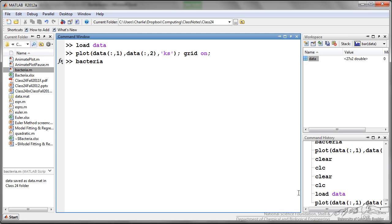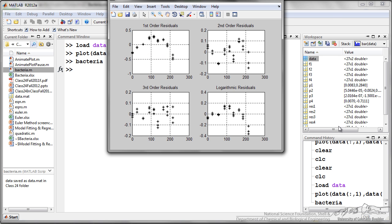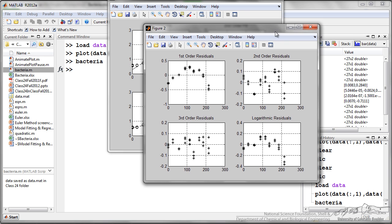So when I type bacteria, that's the name of that M script that I showed all the plotting commands in. When I run this, it spits out two figures.